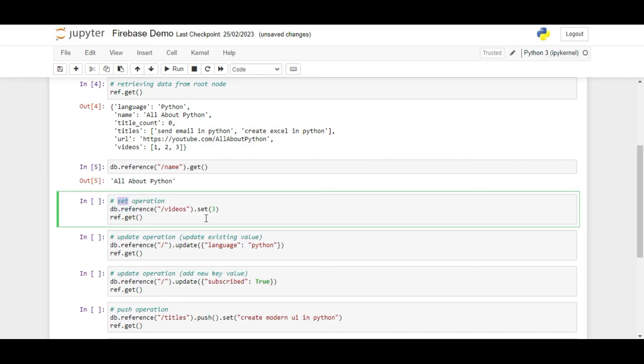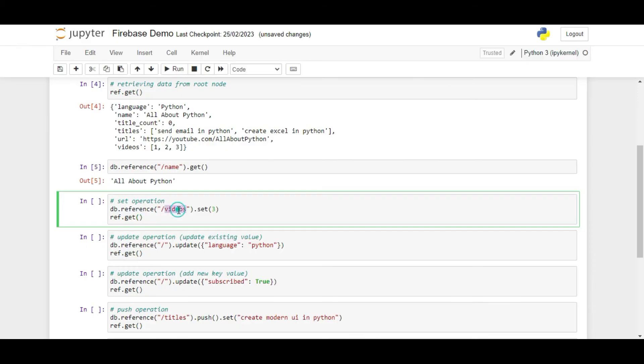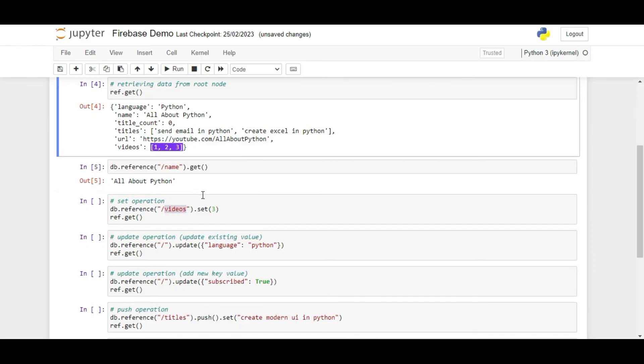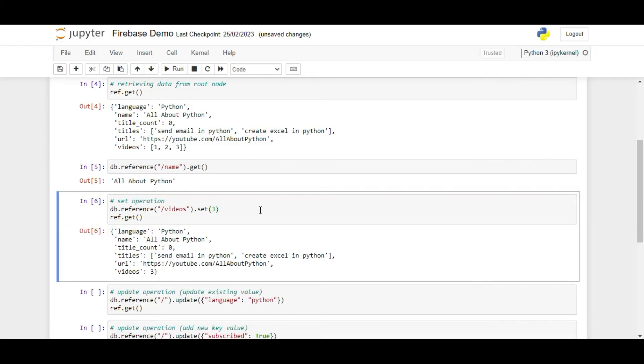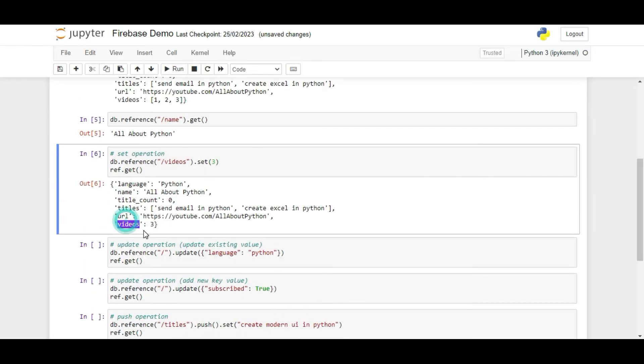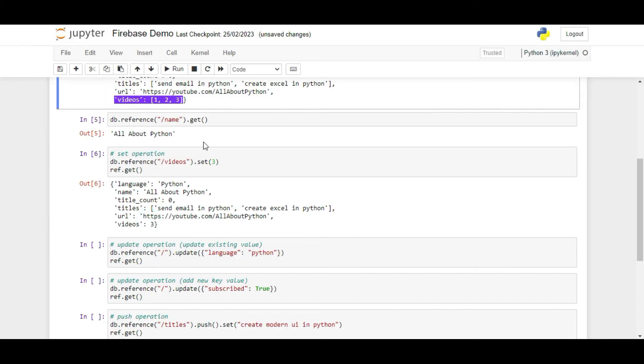The next operation we are going to talk about is the set operation. Using this, we can set any value inside an existing node using its key. We will use the set function for this. The function will override any existing value present inside the node with the new value passed on to this function. For example, if I want to set the value of videos key to just be 3 and not a list of numbers, I can write db.reference slash videos dot set 3. If I run ref dot get now, we can see that the videos key has value 3 now and the old value of list of numbers got replaced with the new value.